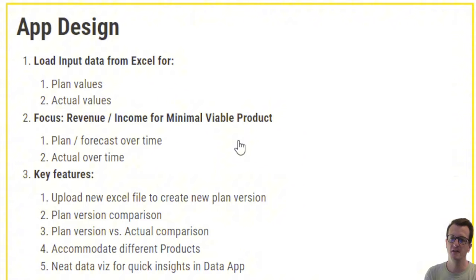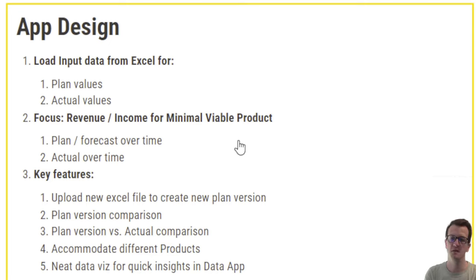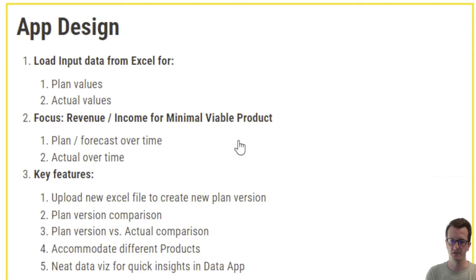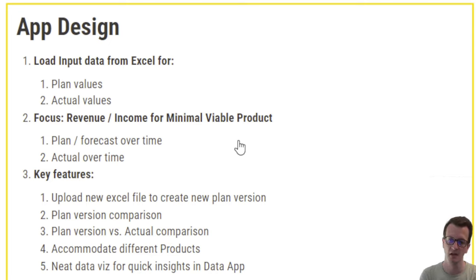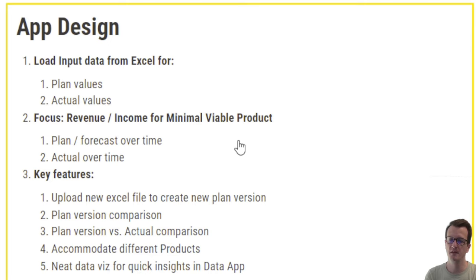So these Excel files will on the one hand contain plan values, so that is where I can put my forecast numbers in, and also actual values. So that is the income and expenses that actually materialized to a specific date. I want to focus on revenue and income to start with for my minimal viable product. And what I want to implement is the ability to plan and forecast over time and track actuals over time.